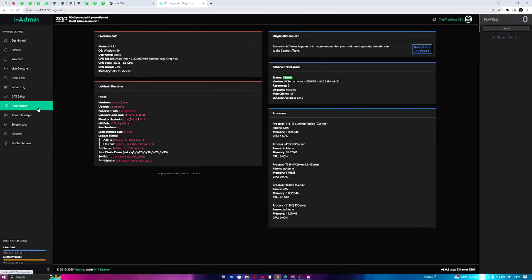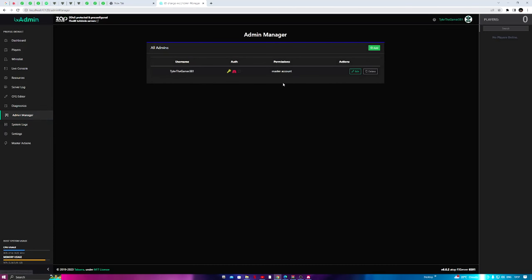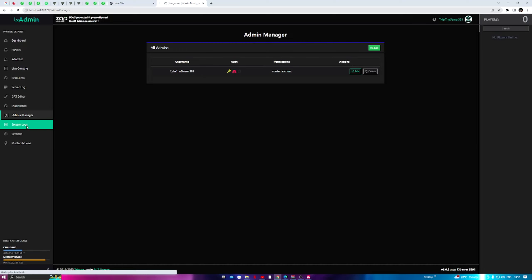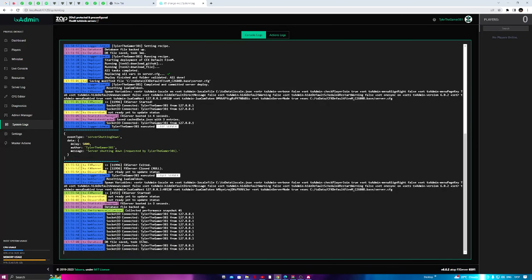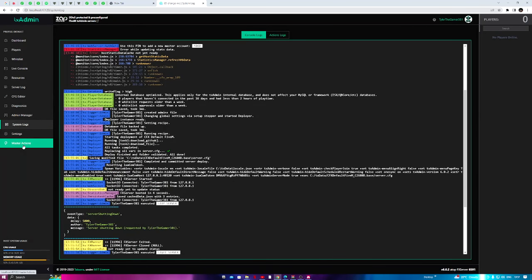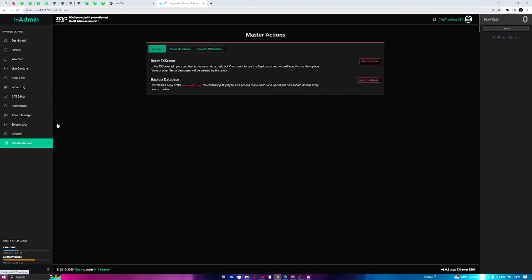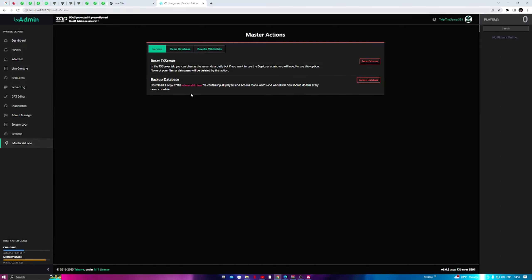Moving down the txAdmin interface: you can see how many players are in the server, view their identifiers, ban reasons, the last 20 ban actions, and ban durations. There's also a whitelist section with approved and pending whitelist requests. The live console shows everything happening in real time. Resources will be empty for now since we haven't downloaded any mods yet. You also have the Server Log, CFG Editor for your configuration — though I don't suggest editing that unless you know what you're doing — Diagnostics, Admin Manager, System Logs, and Master Actions such as Reset FXServer and Backup Database.